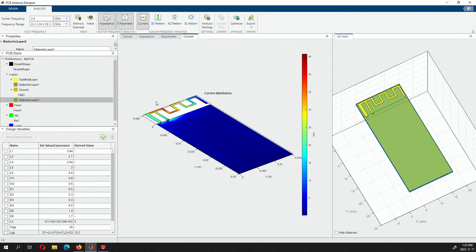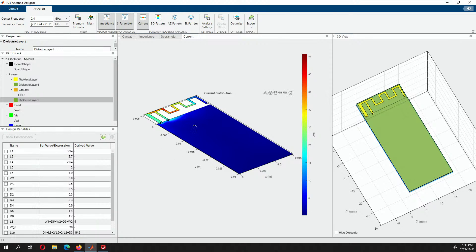It shows you the current density — in amps per meter, I believe. There will be more current in the red parts and less current in the blue parts. That's what I think this means.